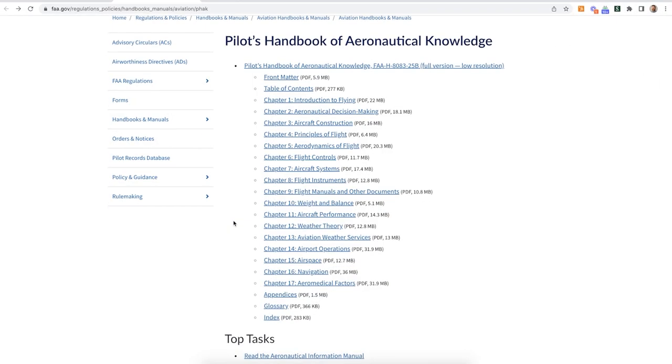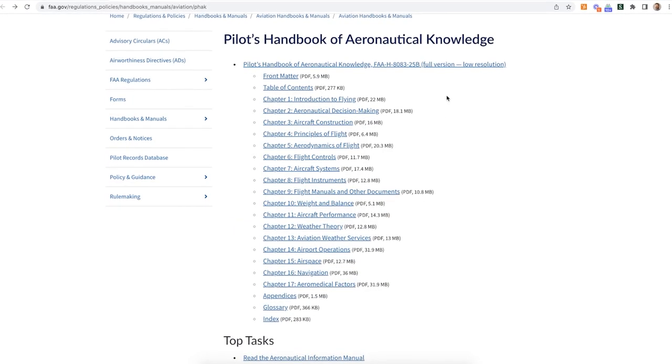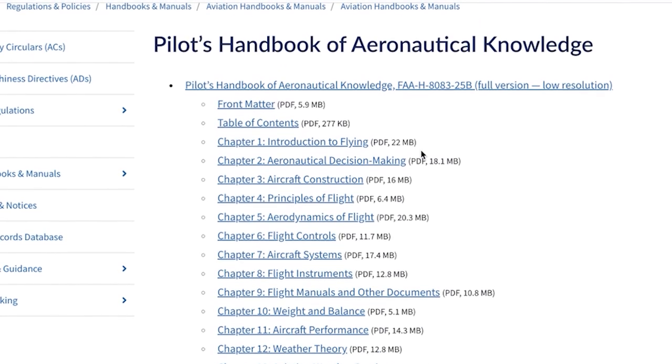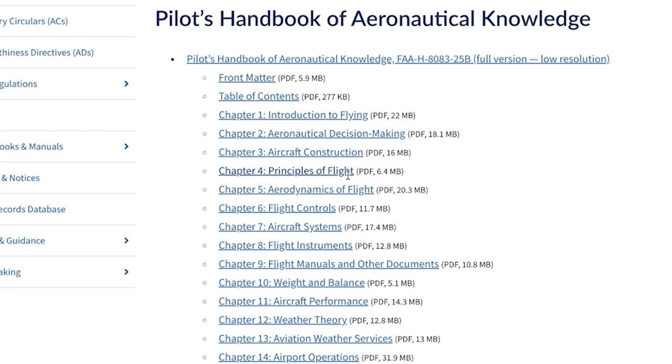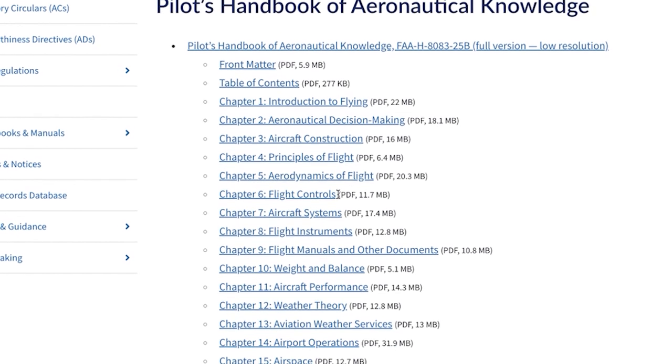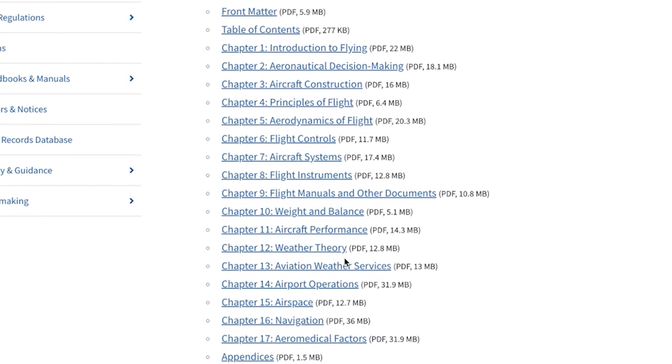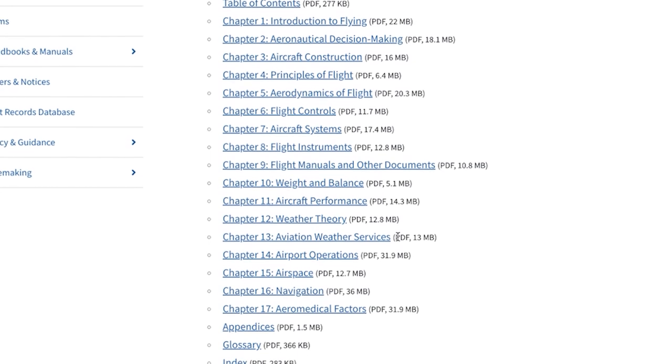Did you catch that? It basically said, aside from all the rules you need to know, this is going to be most of what you need to know as you are becoming a pilot — which is incredible. So if we go over and look at the table of contents, it covers everything from the intro and history of flying, the history of the FAA, to the principles of flight, aerodynamics, flight controls, systems, instruments, weight and balance, weather theory, airport operations, airspace — you name it.